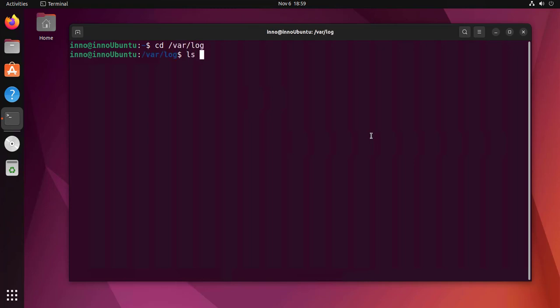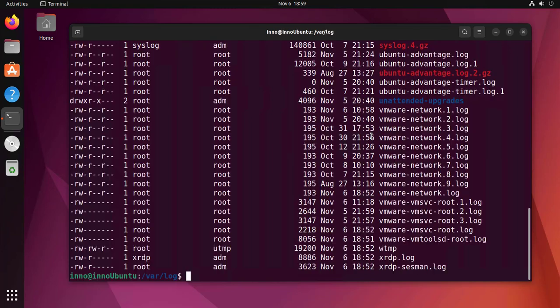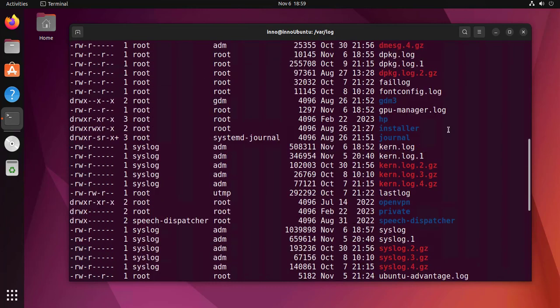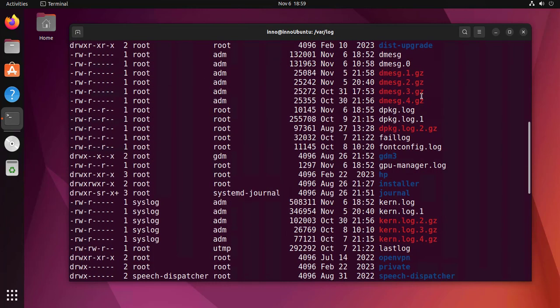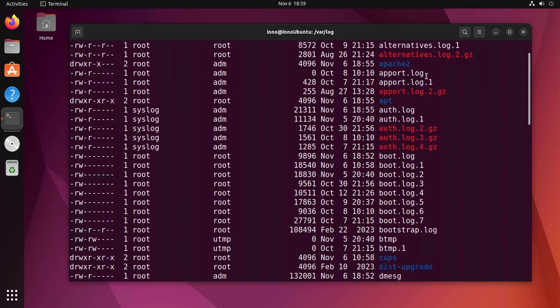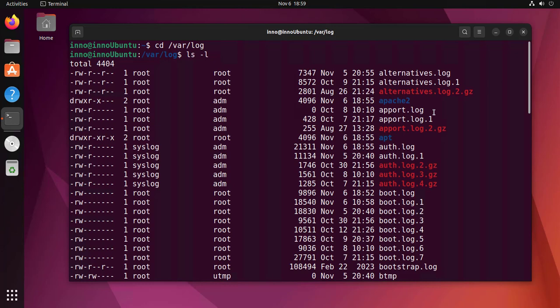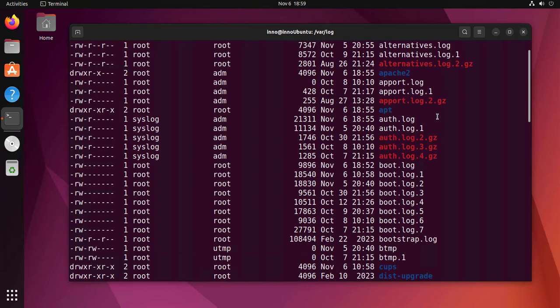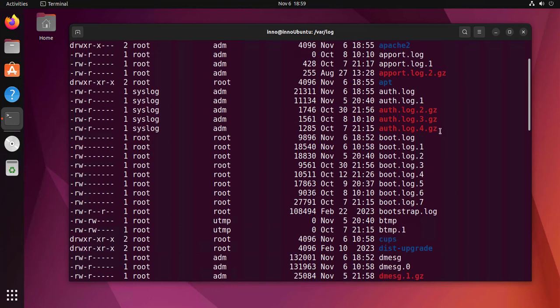Now we'll do ls. As you can see here, there's quite a few log files ending with .log. However, it's worth pointing out that some applications have their own folders where they put their logs.